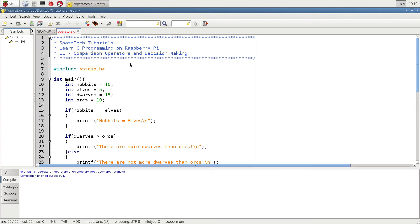So let's go ahead and look at what I have here. I'm using the stdio library, just to use the printf function to print to the screen to demonstrate what's going on. The first thing I'm doing in the program is creating some variables: hobbits, elves, dwarves, and orcs, and I'm assigning a value to all of those.